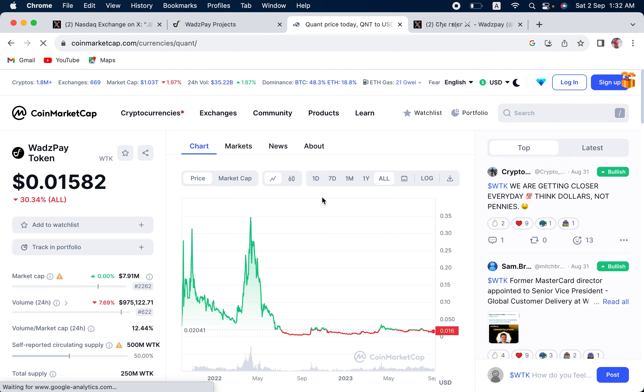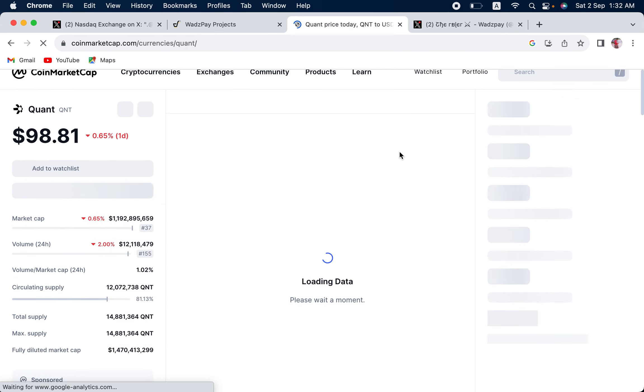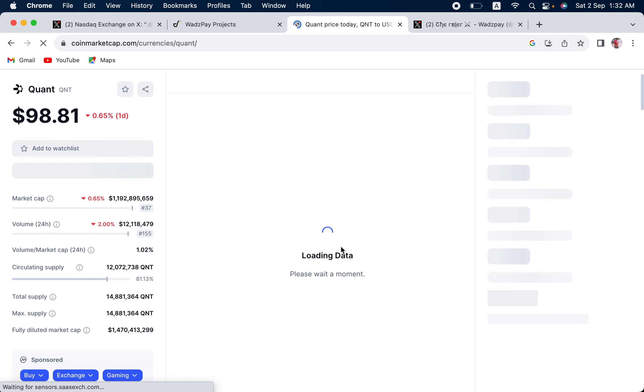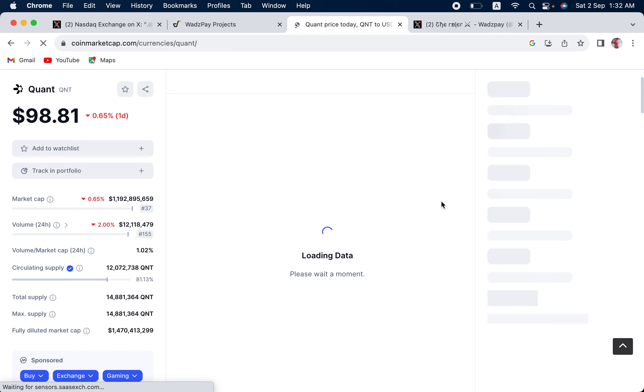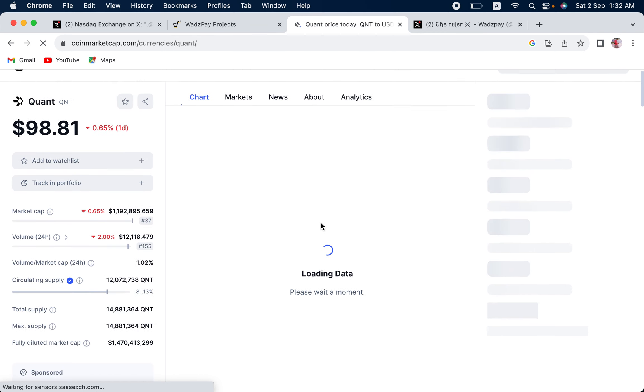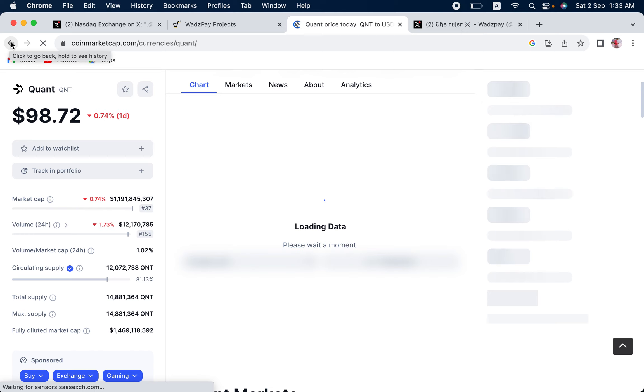You can see how Quant went from $0.25 or something, $1, all the way to $397. I think it was around $5.4 billion market cap. So, if WadzPay achieves the same market cap as QNT did in its all-time high, we're looking at, I think, $10 plus. Guys, $10 plus. It can be huge.